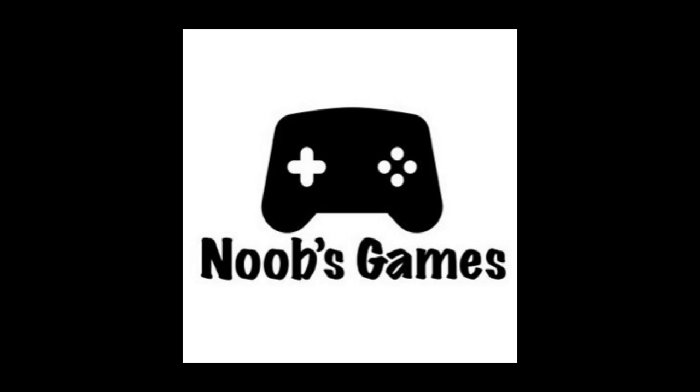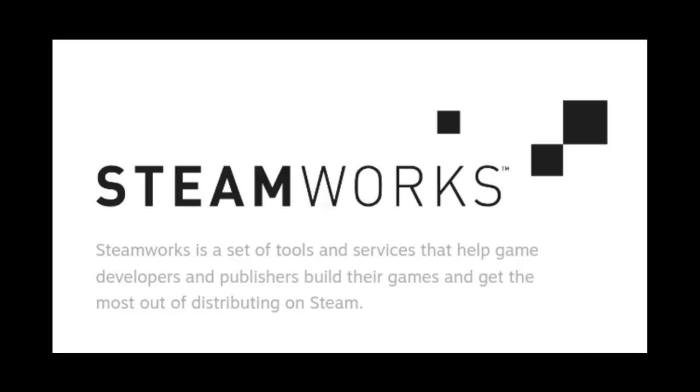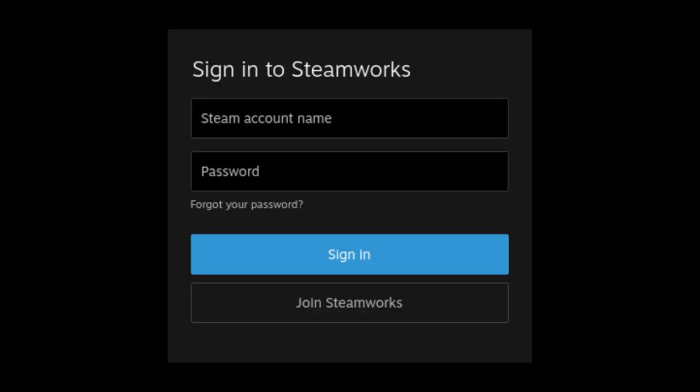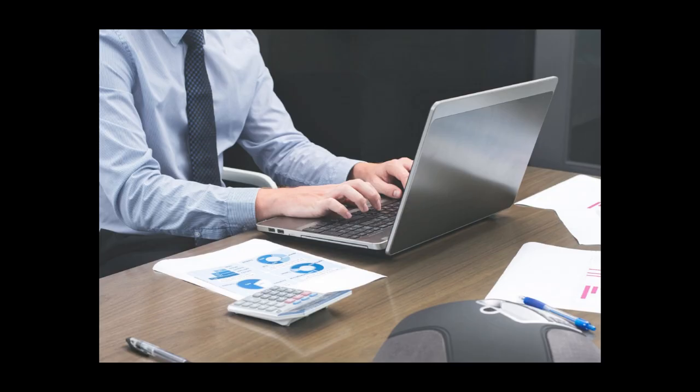If you're a new developer, the first thing you're going to have to do is make a Steamworks account. You use your regular Steam account, and if you don't have one you create one, and you're going to have to add additional info like if you have a company or not and things like that.